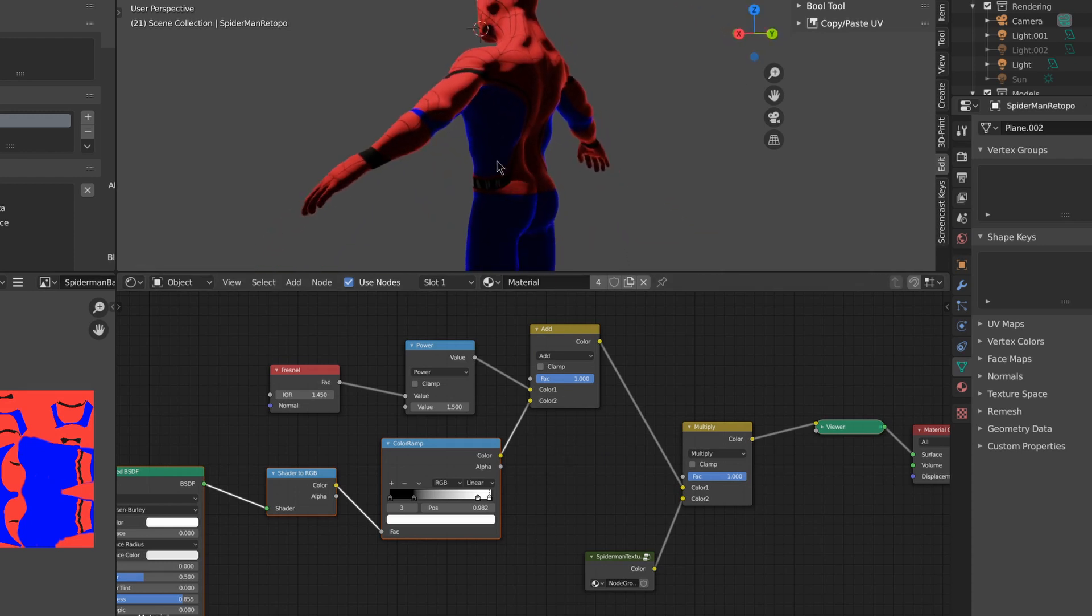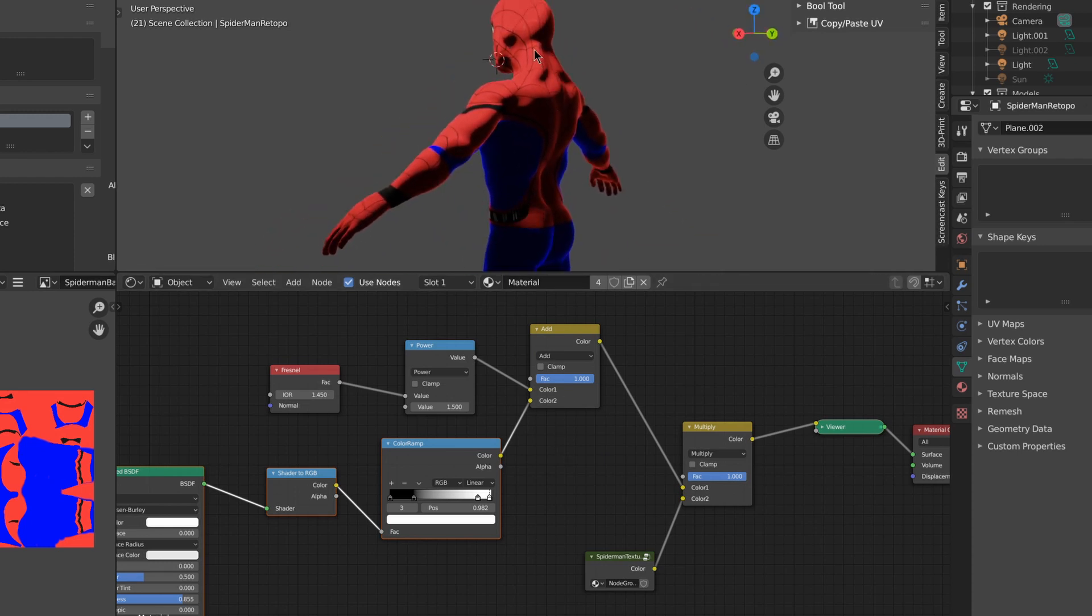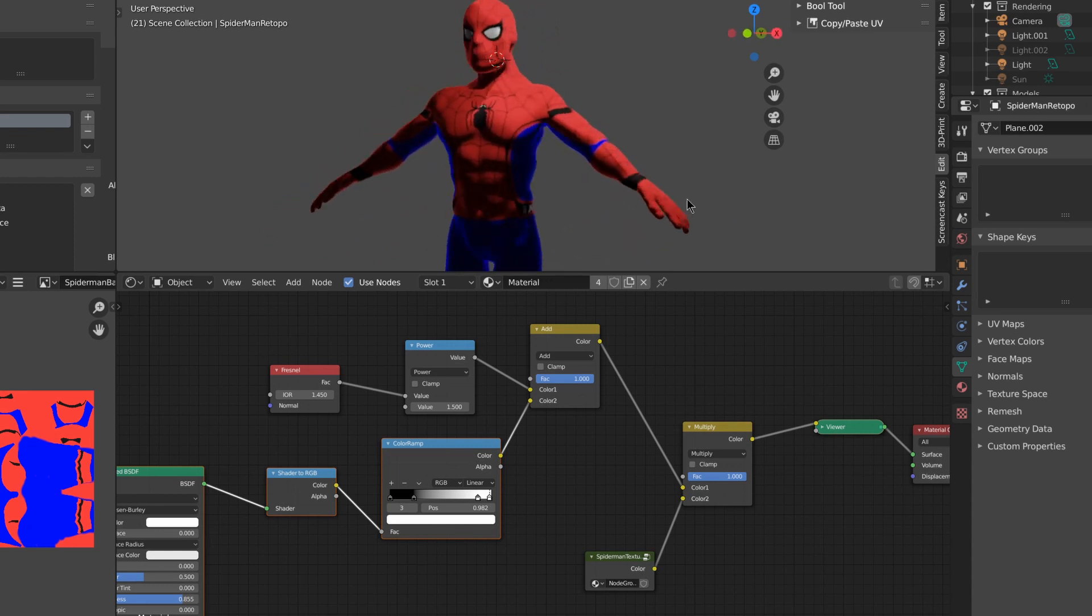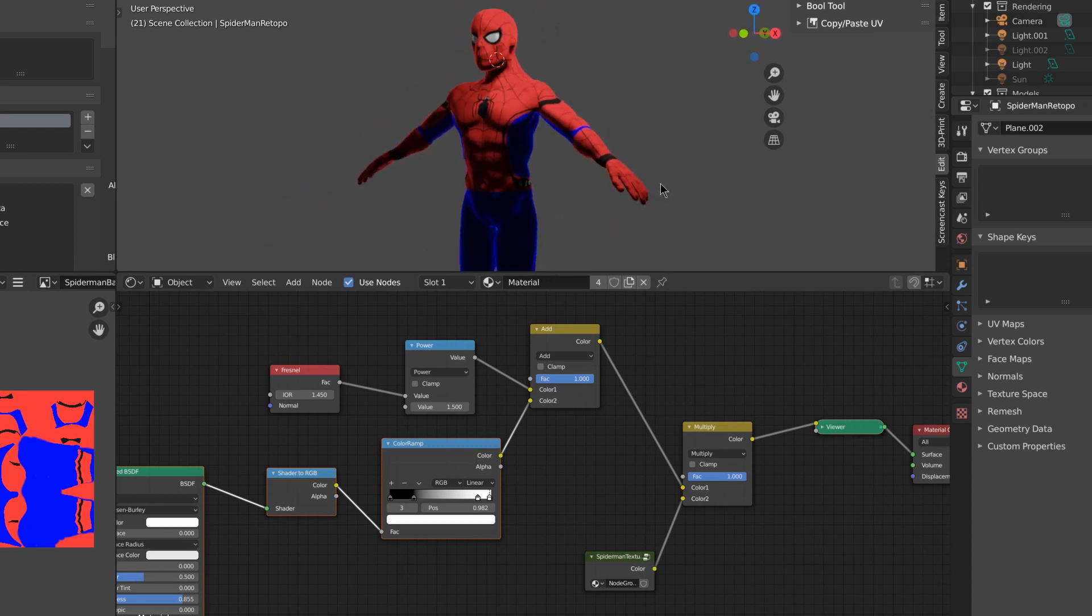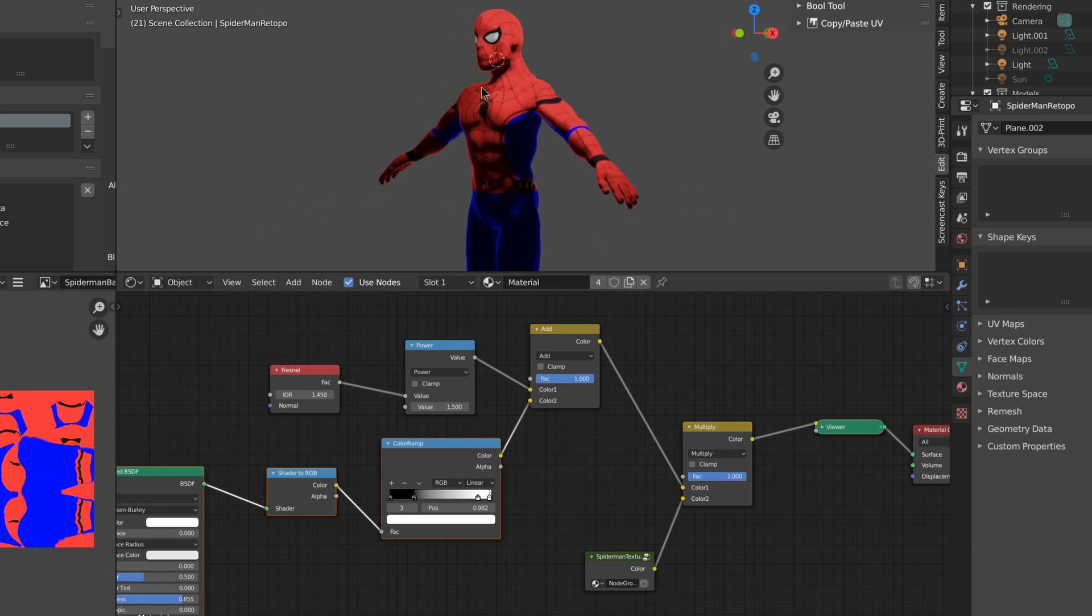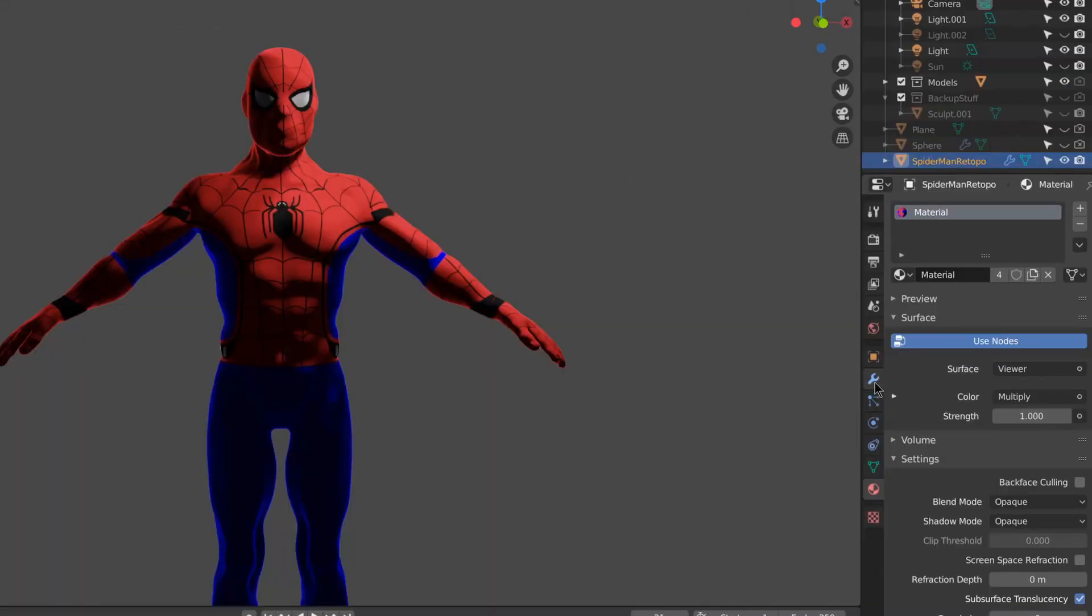Now we've got this nice rim light going around, and the shadows are just a little bit brighter, since most superhero comics have pretty dark shadows.